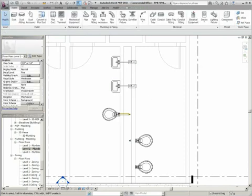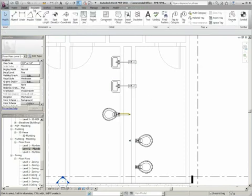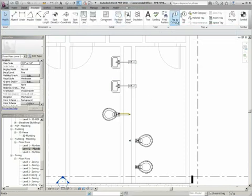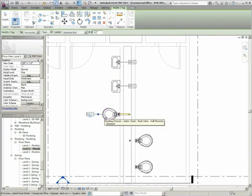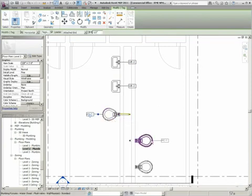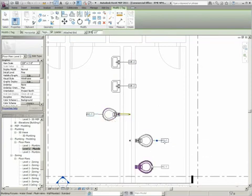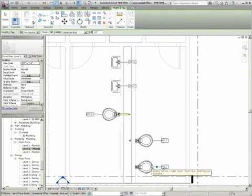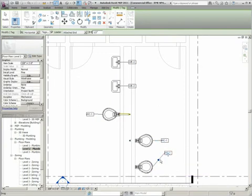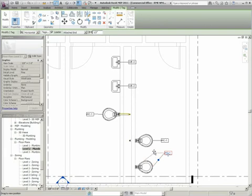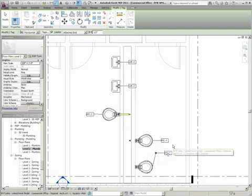You can also now relocate a tag without having to restart the Tag by Category tool. When tagging an element, you can move the new tag by clicking on the crosshairs and dragging it to a new location. Moving the tag does not exit the Tag by Category command, and you can continue to tag and adjust the tag locations as needed.